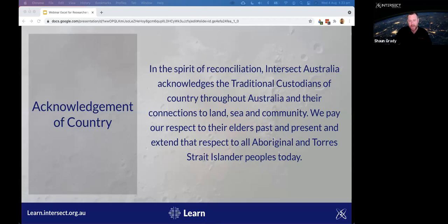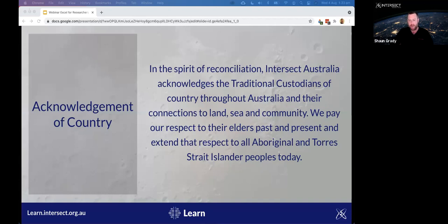Before we get started, we would like to acknowledge the traditional custodians of country throughout Australia and their connections to the land, sea and community. We pay our respect to their elders past and present, and extend that respect to all Aboriginal and Torres Strait Islander peoples here today.